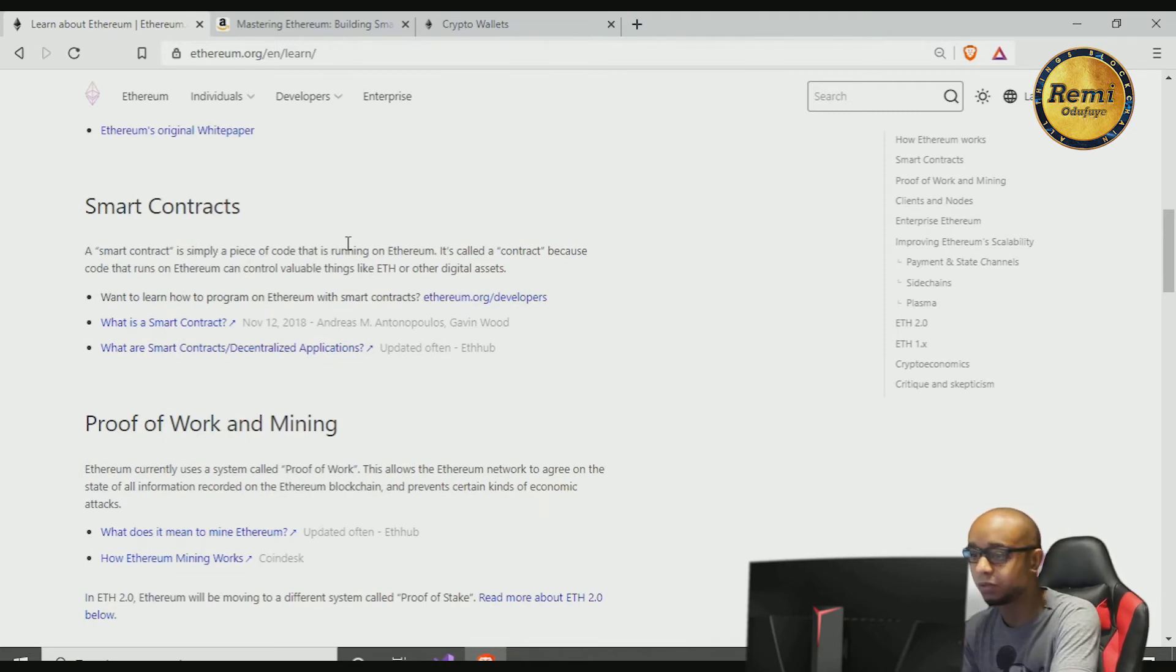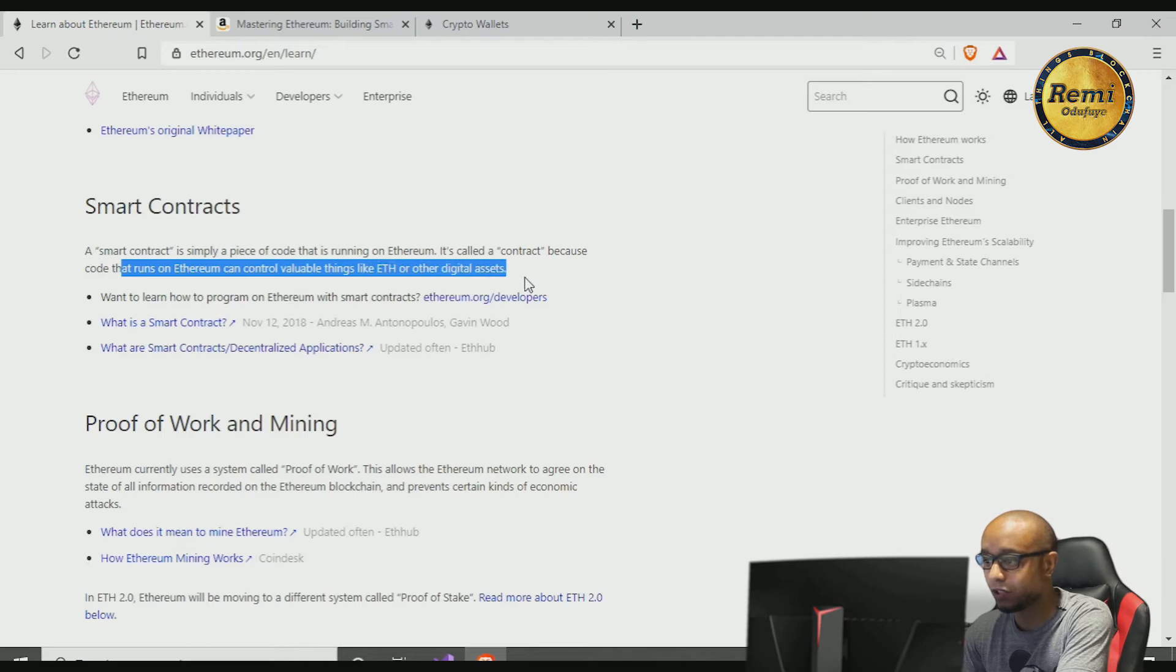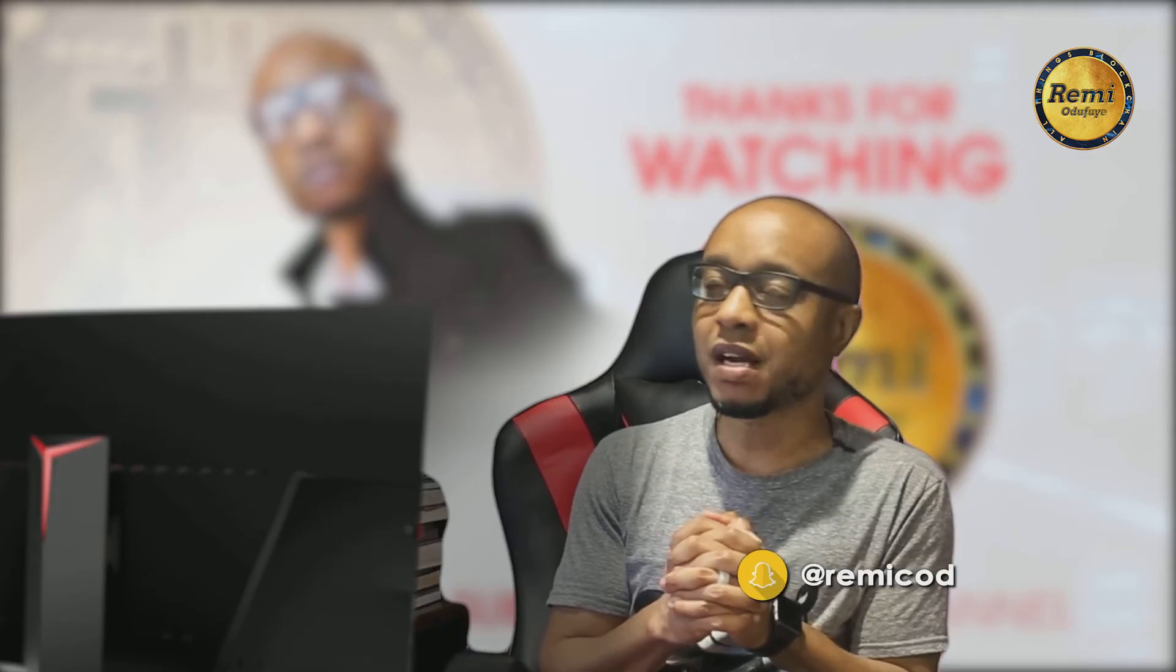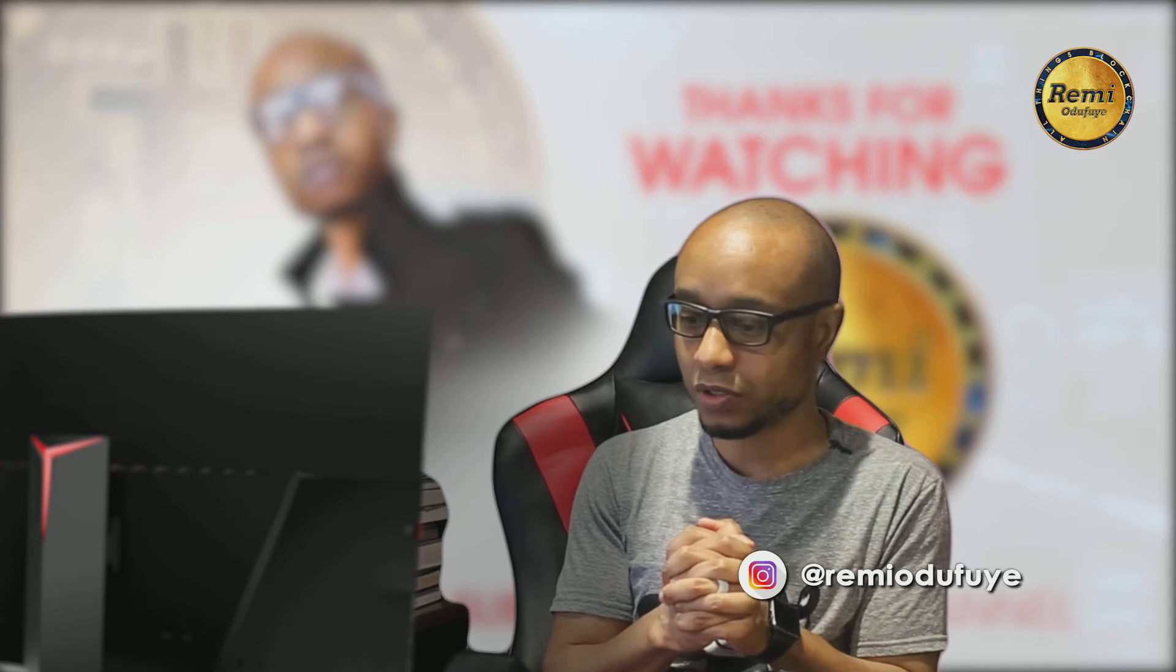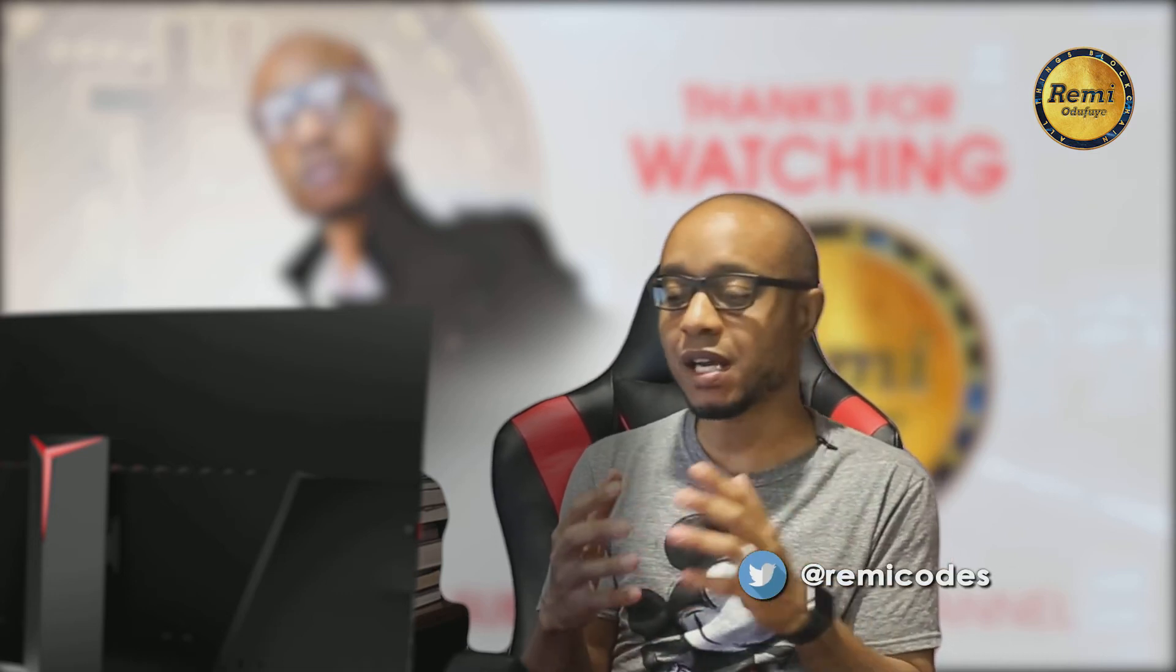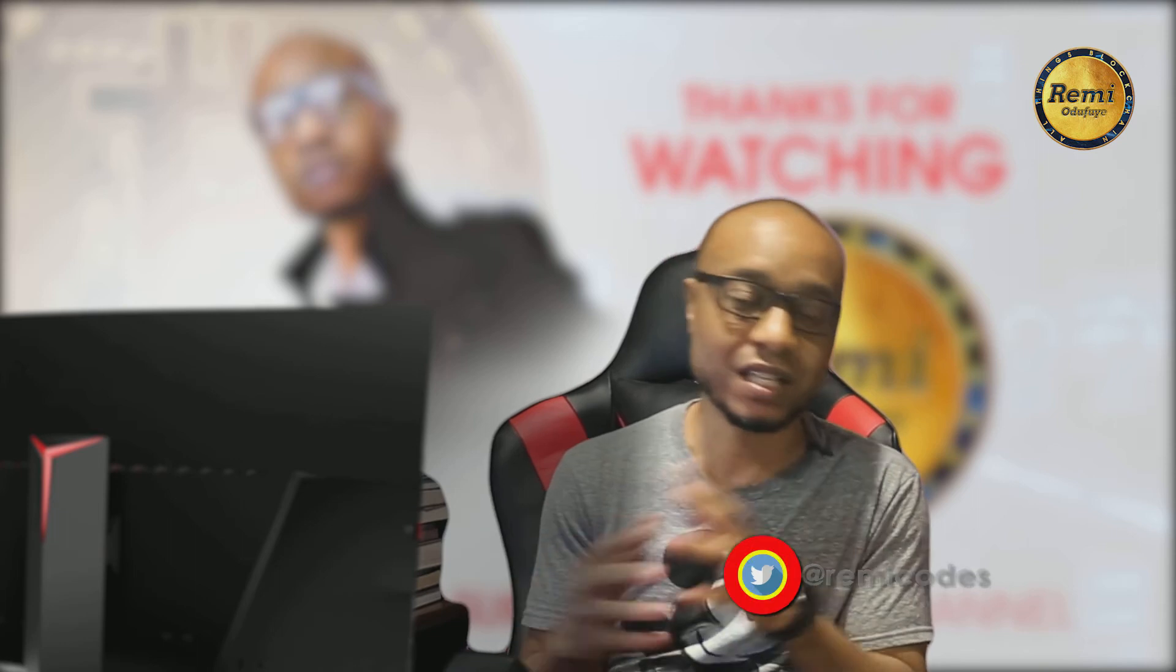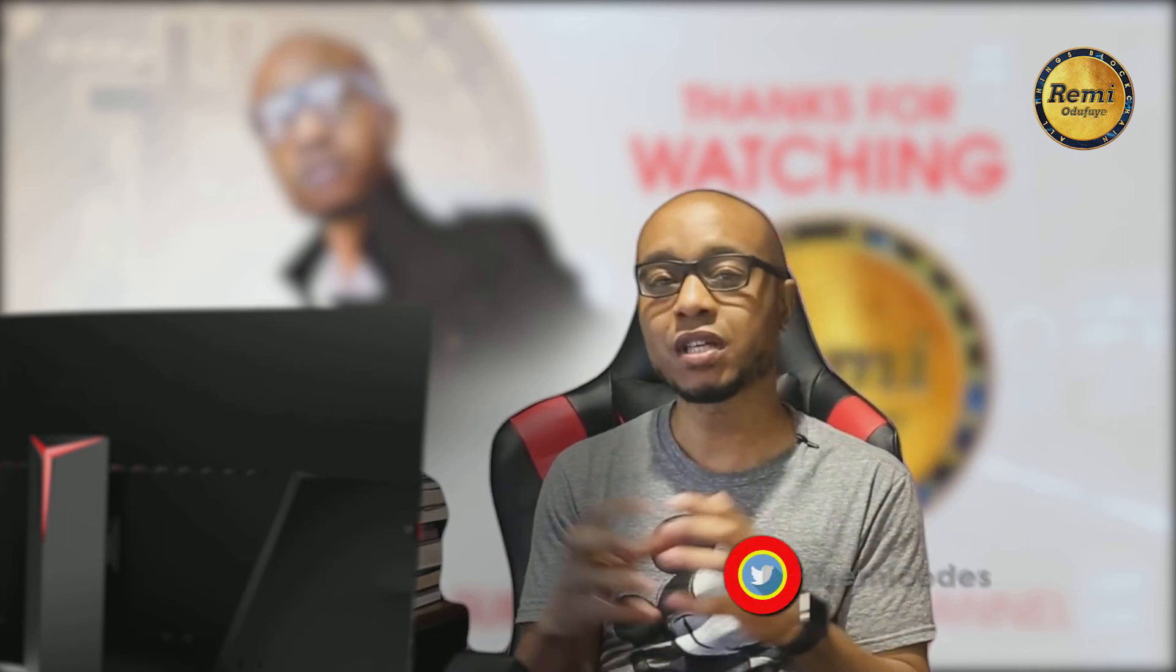A wonderful powerful thing about Ethereum is something called a smart contract. It's a piece of programmable code that is running on the Ethereum network. It's called a contract because the code that runs in Ethereum can control valuable things like ETH and other digital assets. Imagine you have like an escrow account. You want to buy a house and before you buy the house, you want to make sure all the inspections pass and everything is great. You want to make sure there are no liens on the house.